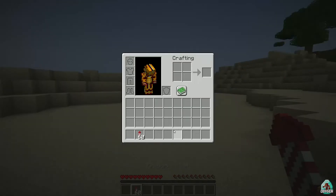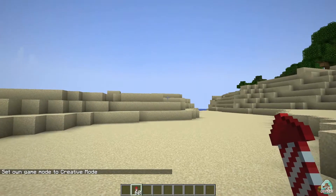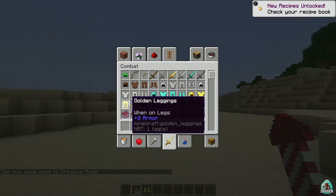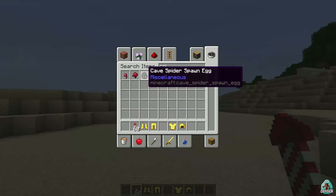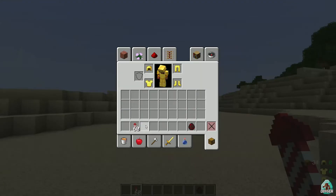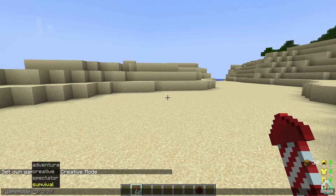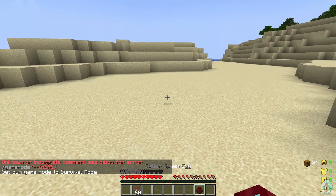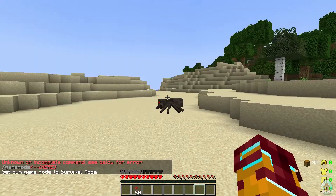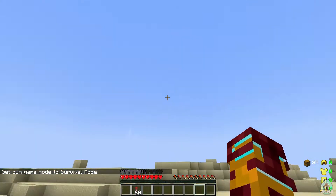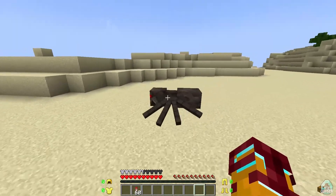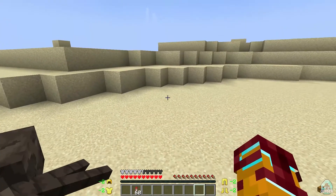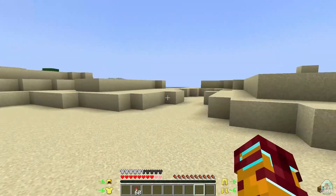I want to test this already. For that, we need gold items, because these items have low durability and are easier to obtain. We also need a spider — the spider will destroy our armor, for example. Switching to game mode survival. In the bottom right corner I can see the durability for these items. I think it's a good idea to place the armor around the hotbar — it is more useful. As you can see, the items lose durability and I can see how the durability changes.